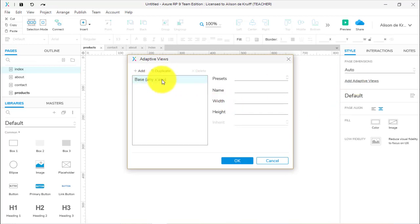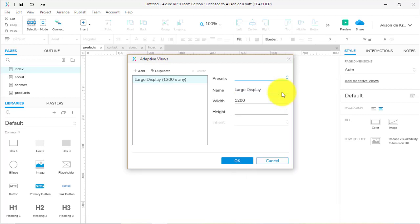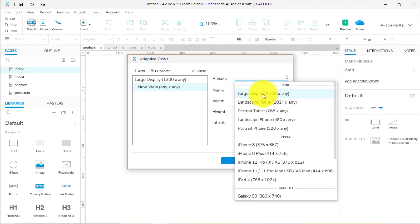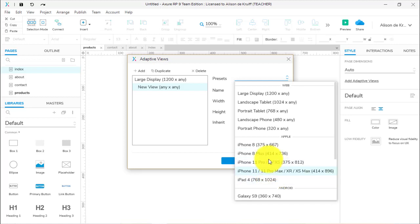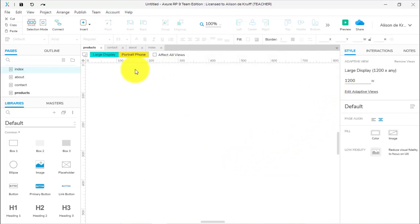We start off with the base and we're going to use a preset — large display 1200 by any. 1200 is good because then you can do a 12 column grid based on a 1200 width. Then I'm going to add an adaptive view for mobile devices. I'm choosing one of the top presets for web because we want to be able to scroll down. The ones down here give a set height and we don't want that, so I'm going to choose portrait phone.